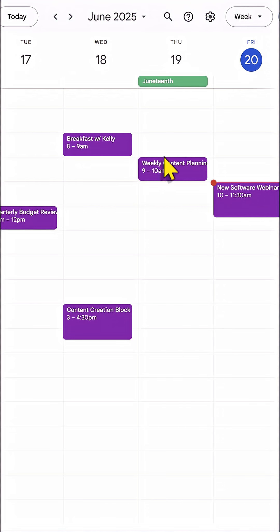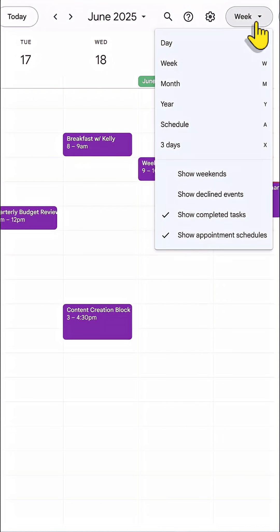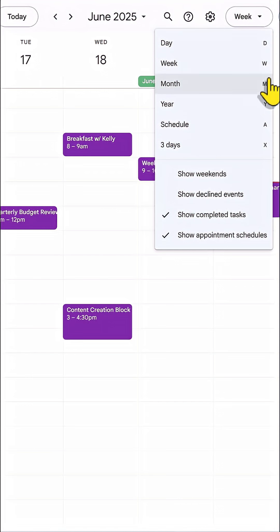Number two, if you want to change your view, don't use the dropdown up here. Why not use the corresponding shortcut keys?